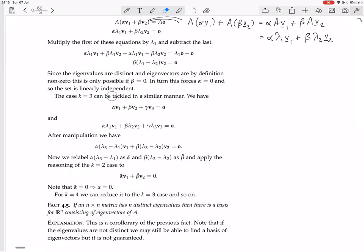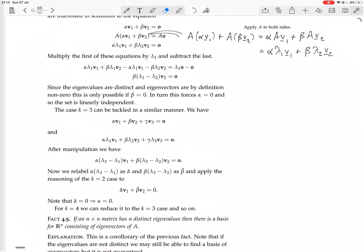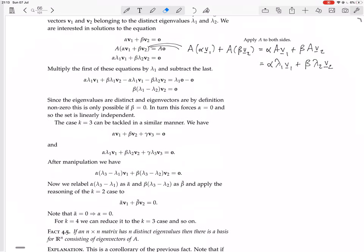You can do K equals 3 in a similar manner. You take the linear combination, multiply both sides by A and rearrange to get a new equation. Then multiply the first original equation by lambda 3 — giving alpha lambda 3 V1 plus beta lambda 3 V2 plus gamma lambda 3 V3 — and subtract the second equation from it.